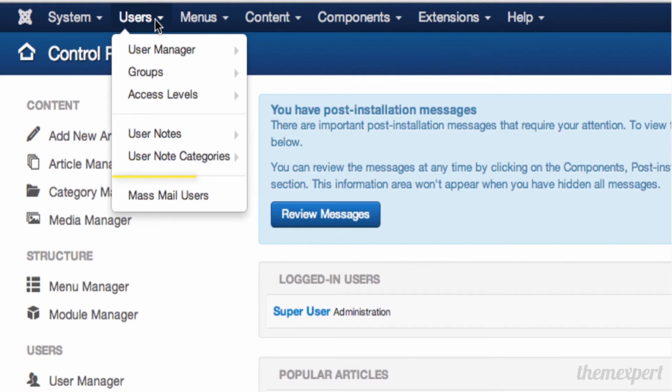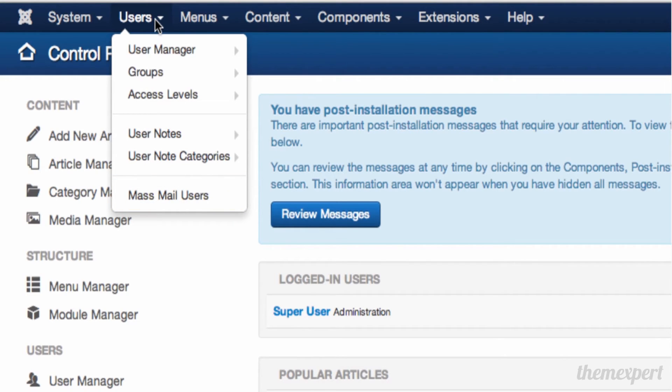The last item in this menu is Mass Mail Users, an option where you can send emails in text format to people who are registered on your Joomla website.